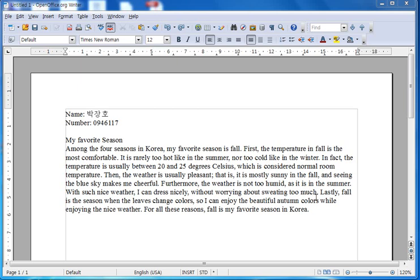This video will show you how to do the basic formatting for your assignment if you are using OpenOffice. First, notice that for the assignment I've already included my name, my student number.